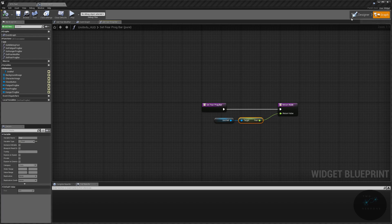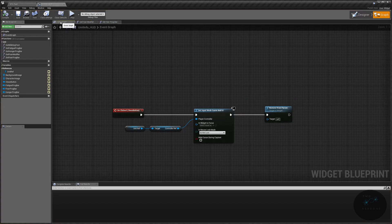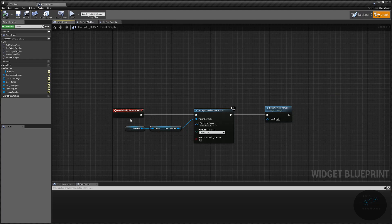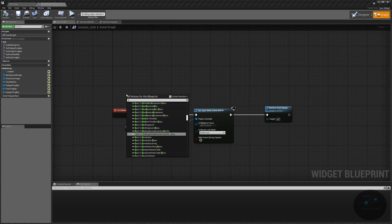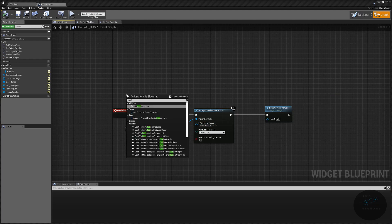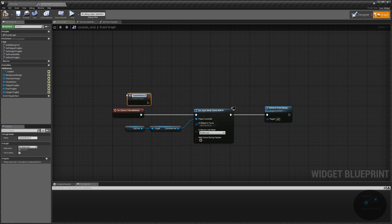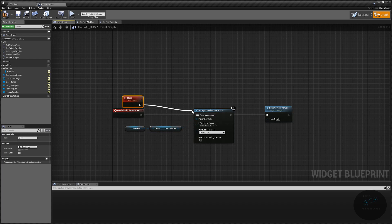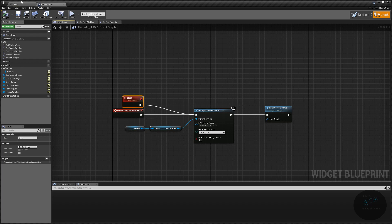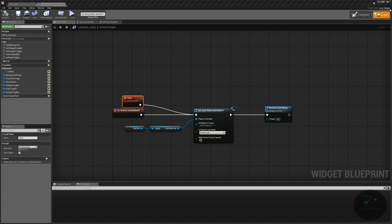And the way we're going to take care of that is we're going to go back to our main event graph. And just with our close button, we're going to add a custom event. We're going to name this custom event close. And we are just going to plug that into our set input mode here. Let's compile and save this. And next, let's go to our unit master.